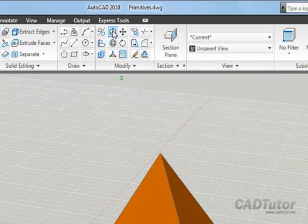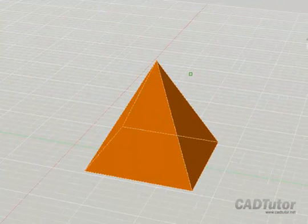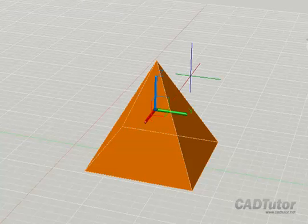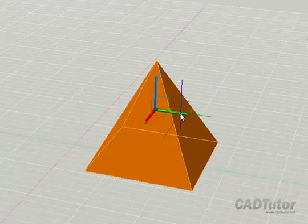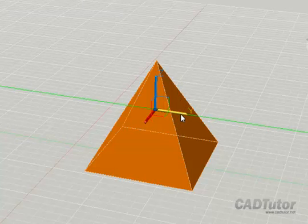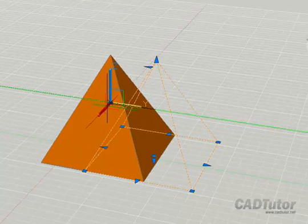3D Move works like this. Click to start 3D Move, select any object, right-click to complete the selection, and we see the familiar gizmo. This is the Move gizmo, and we can constrain movement in any one of three directions or three planes. If I hover my cursor over the green Y direction bar, when it turns yellow, I can click, and I'm constraining my movement only in that direction.